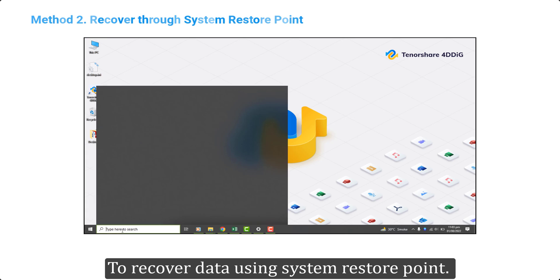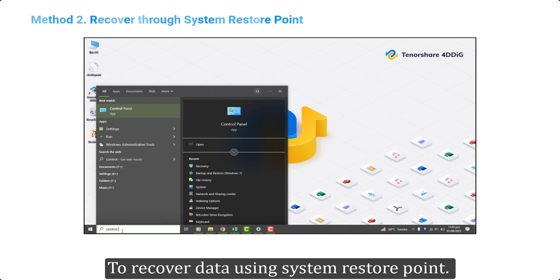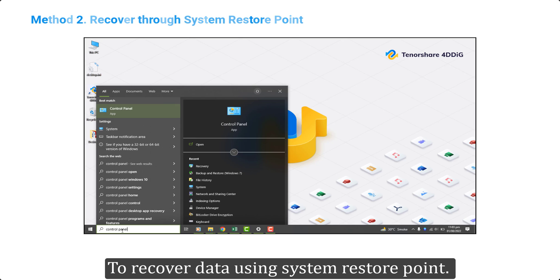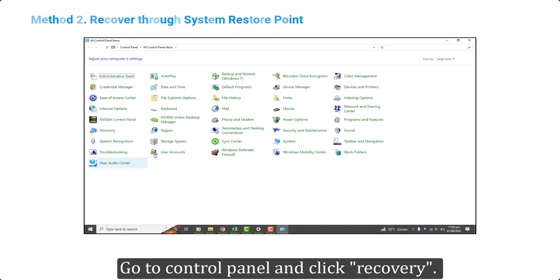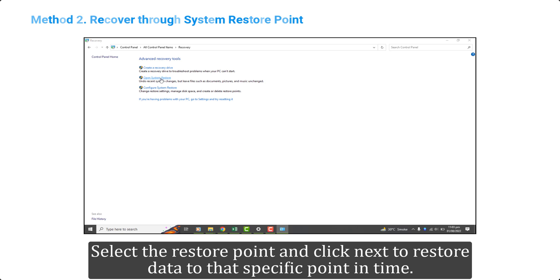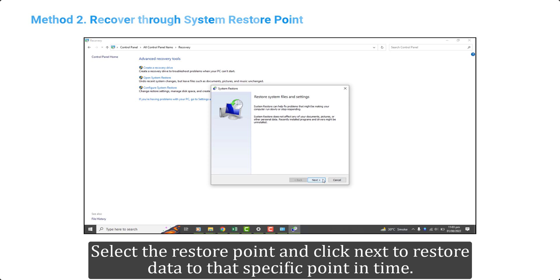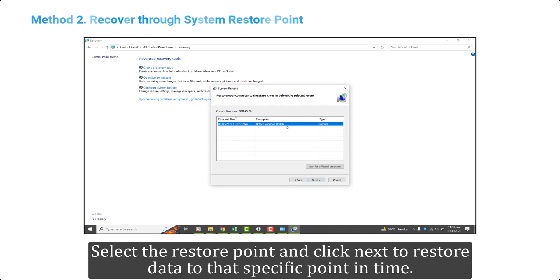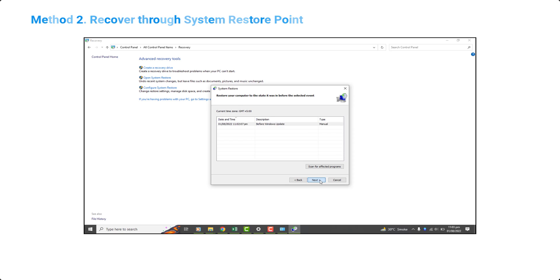To recover data using System Restore Point, go to Control Panel and click Recovery. Select the restore point and click next to restore data to that specific point in time.